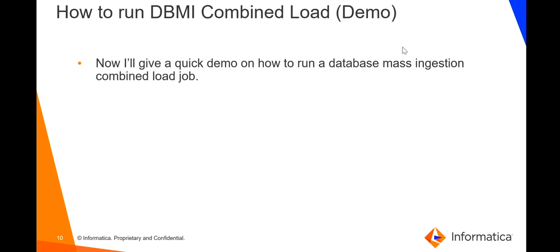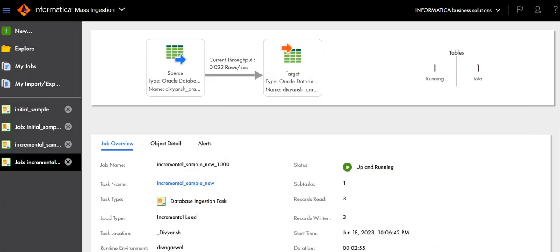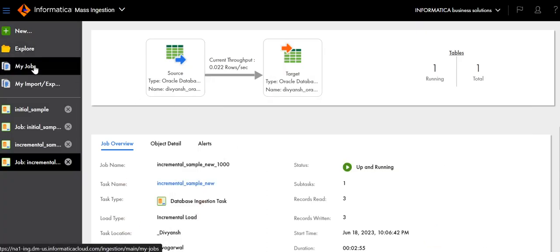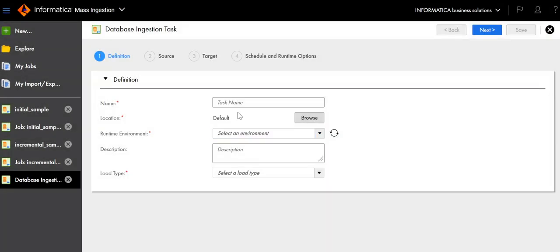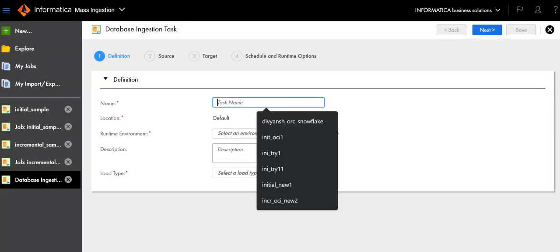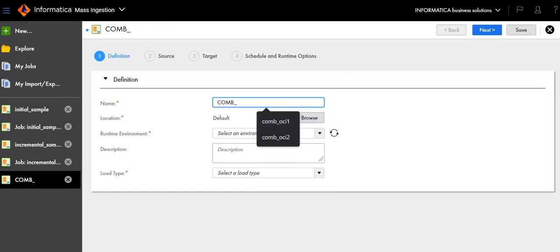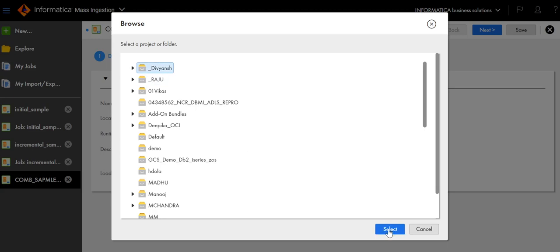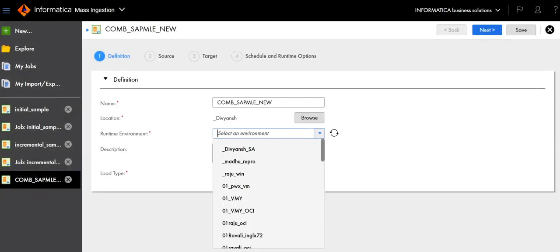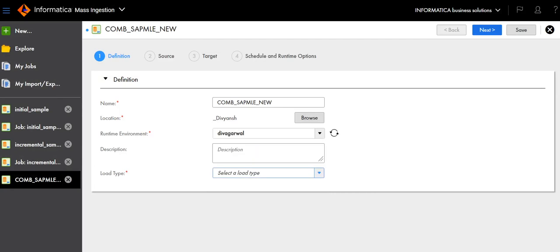I will now show you how to run a combined load. Click New, click Database Ingestion Task, type the name, select the location, select the runtime environment, and select Initial and Incremental Load, which is Combined Load. Click Next.